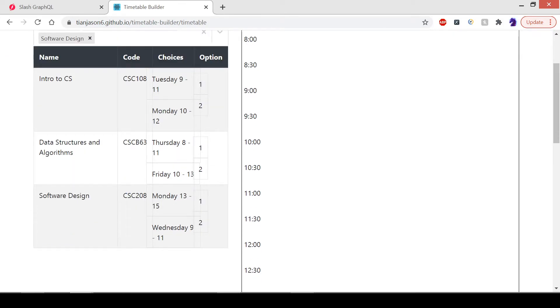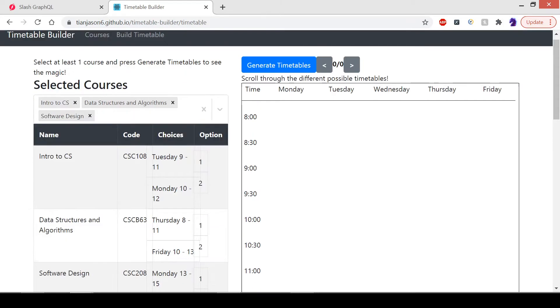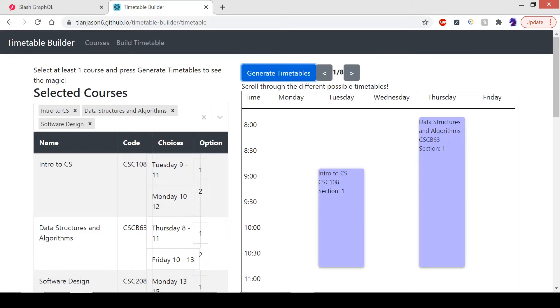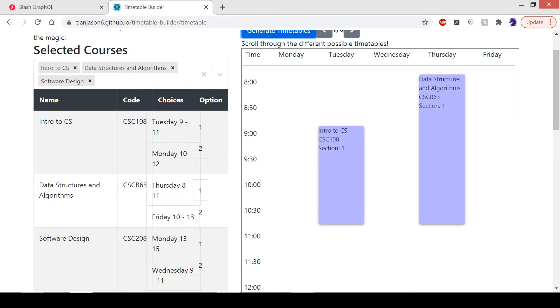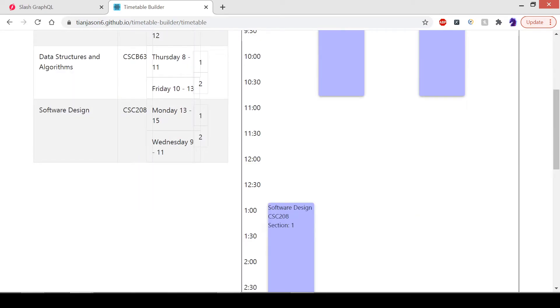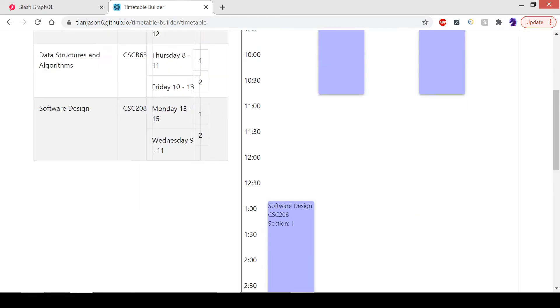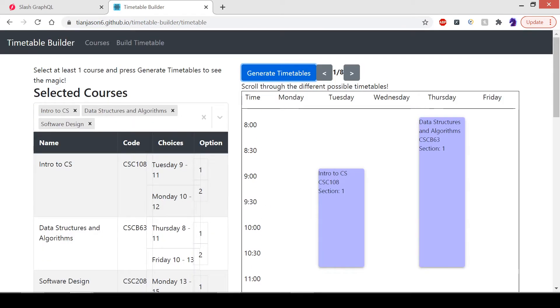After I chose these courses, I can press Generate Timetables and it will generate every possible conflict-free arrangement of courses. As you can see, here is the first arrangement, and I can scroll through the eight choices.